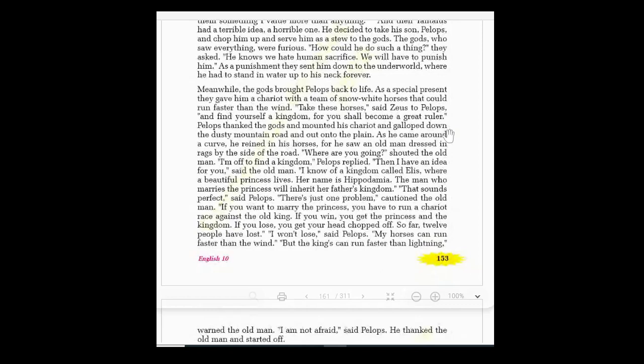But the old man cautioned him — 'caution' means to make careful — there was a problem: if you want to marry the princess, you have to run a chariot race against the king. If you win, you get the princess and the kingdom. If you lose, the king will cut off your head. So far, 12 people have already lost and died.